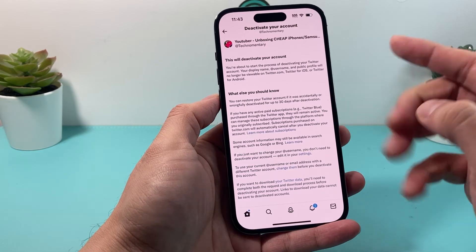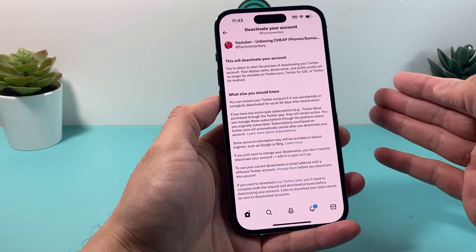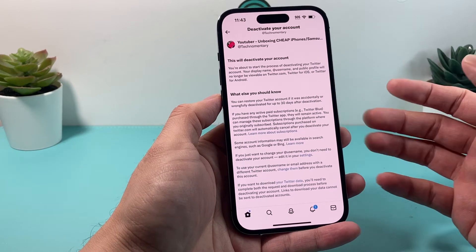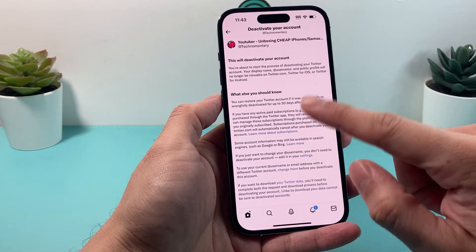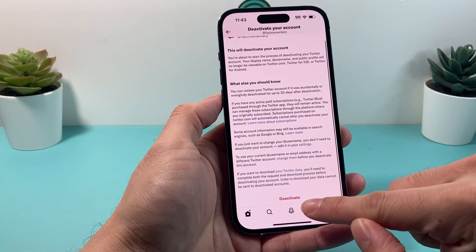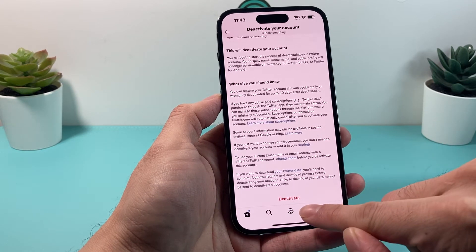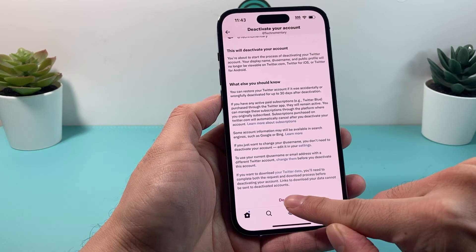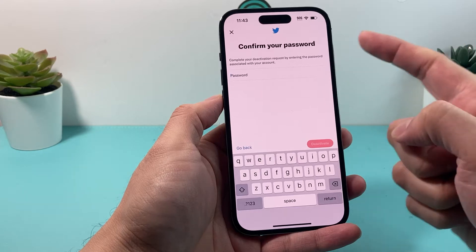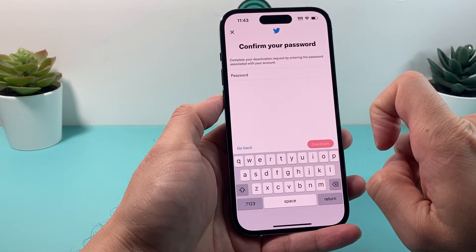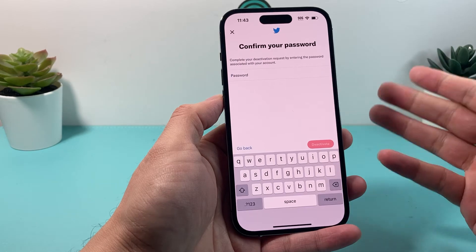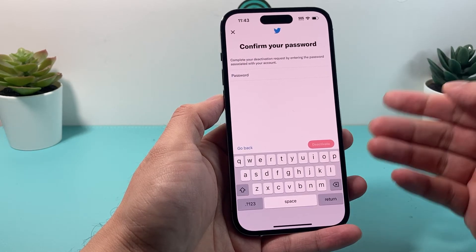After those 30 days it will be permanently deleted and you won't be able to get your account back. So it's important to understand that deactivation leads to permanent deletion of your Twitter account. If you're ready to do that, go down and you'll see a red deactivation option. Click on that, enter your Twitter password, click confirm, and it will start that process.